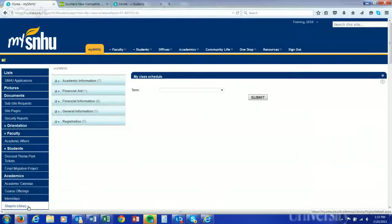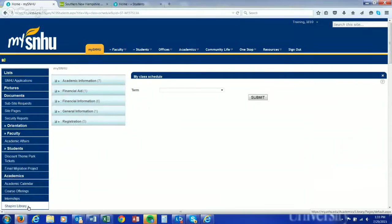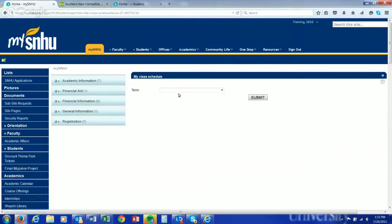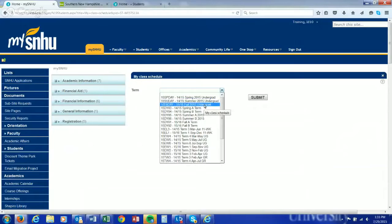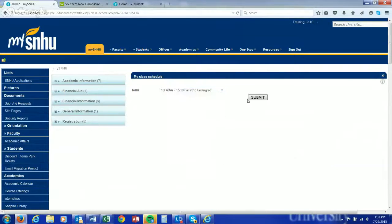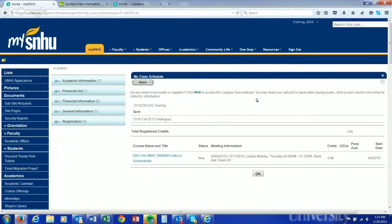If you haven't seen our video on how to check your class schedule, I recommend checking that out, especially the different terms that School of Business students may have. You can find that link in the top right-hand corner here. For the term, we're going to select 15FA Day. That's where most of your classes will be—the fall term that runs the entire semester. We have registered this training student for ENV 100.